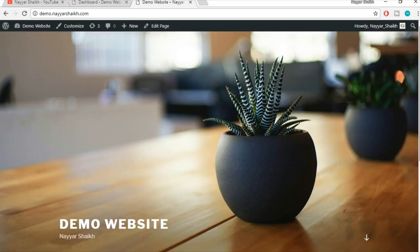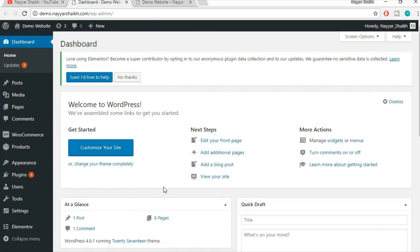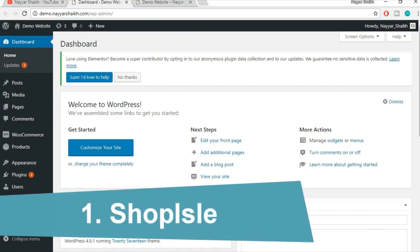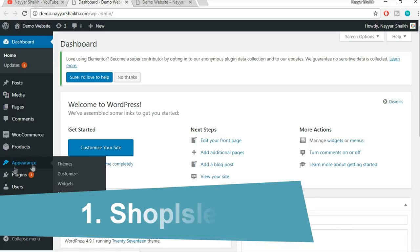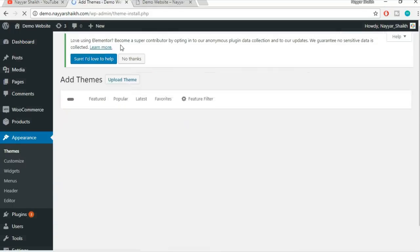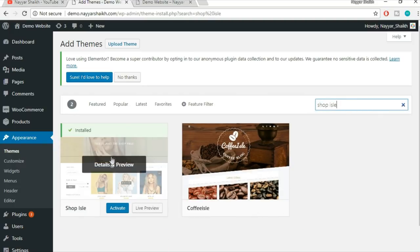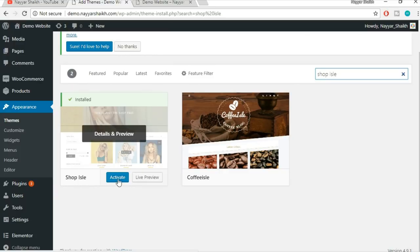So this is the demo website which I have created. As you can see, this is how your website will look when you first install WordPress. Now this is the dashboard. The first theme we are going to see is Shop Isle. To install it, hover over Appearances and click on Themes. Here you have to click on the Add New button. Now type in Shop Isle in the search bar. This is the theme we'll be needing. I have already downloaded it, so I just need to activate it — click on the Activate button.